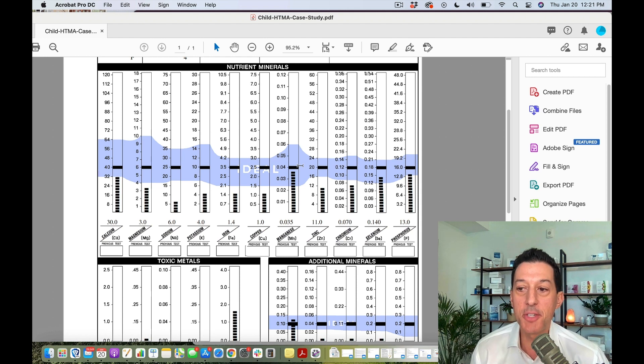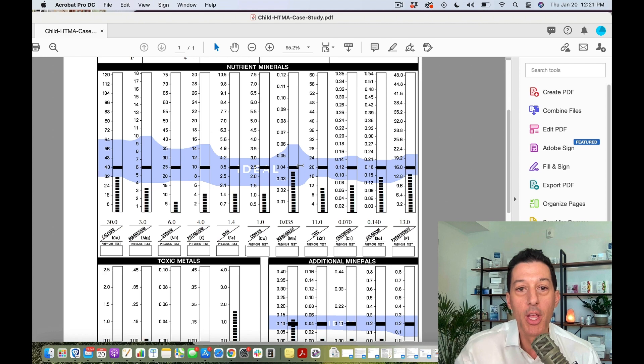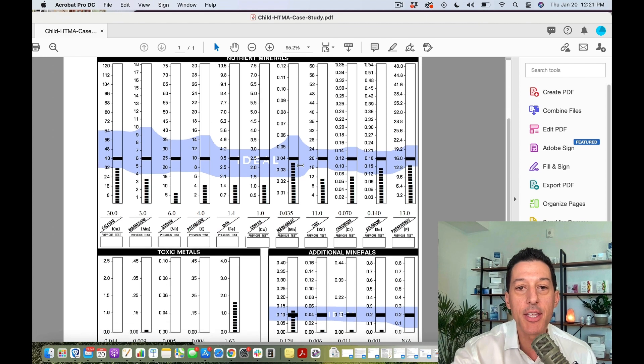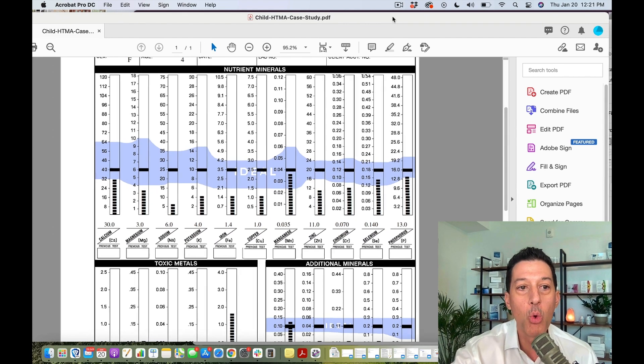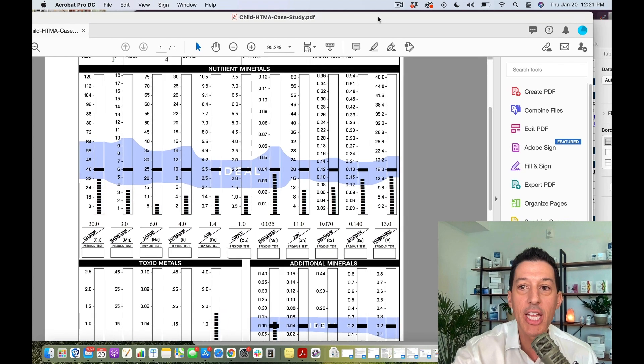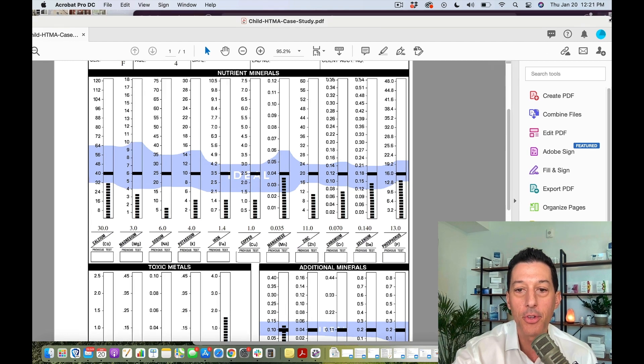They have maybe one-fifth the body mass of an adult and simply don't have those tissue stores or ability to use all those nutrients. So does this mean it's invalid for a child? The answer is of course no. What we do is we look at the ratios and total levels. Let's go through it right now.